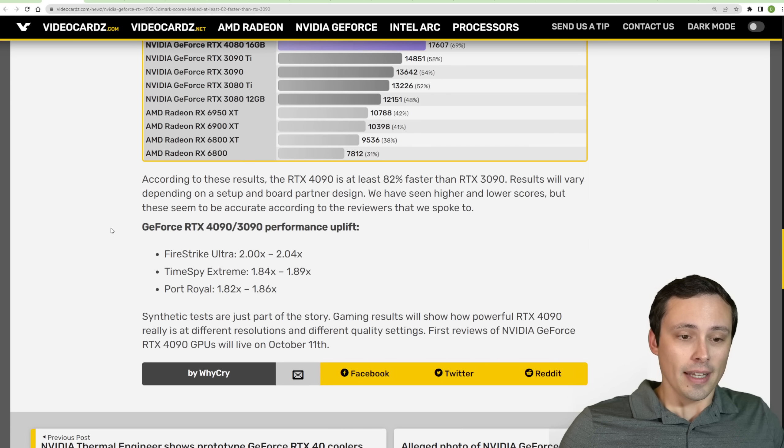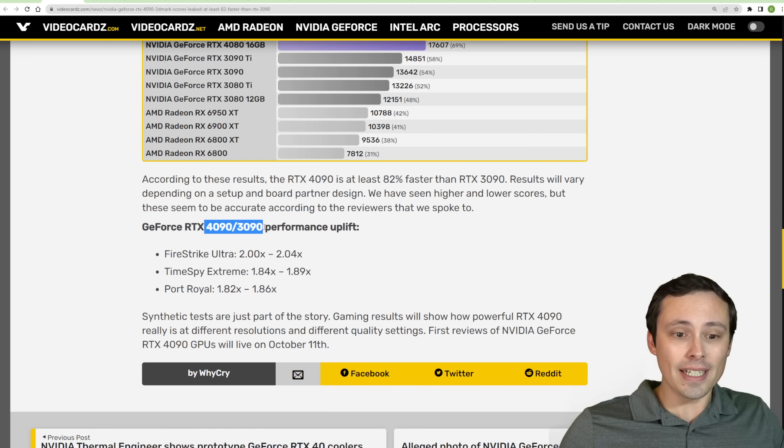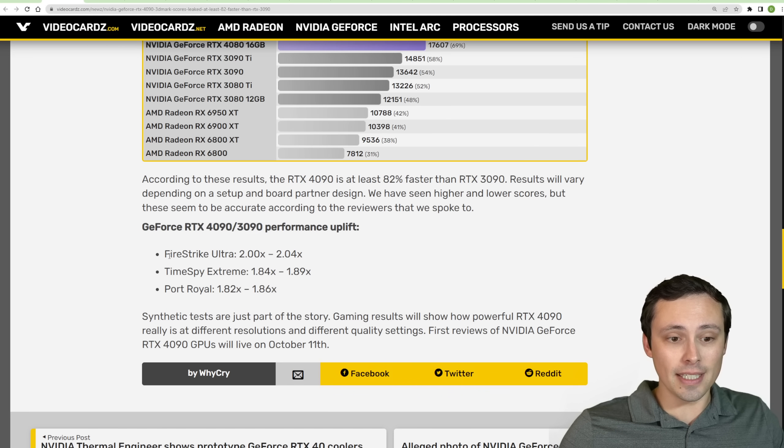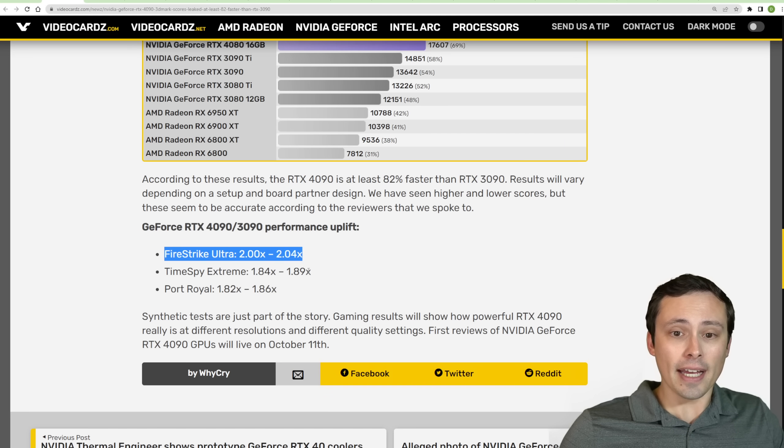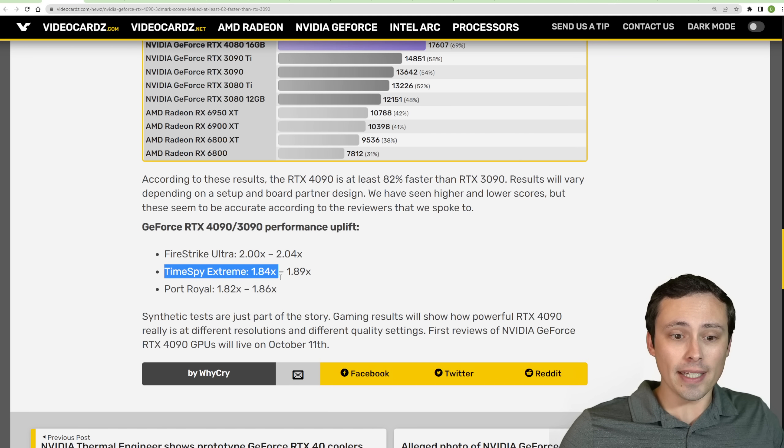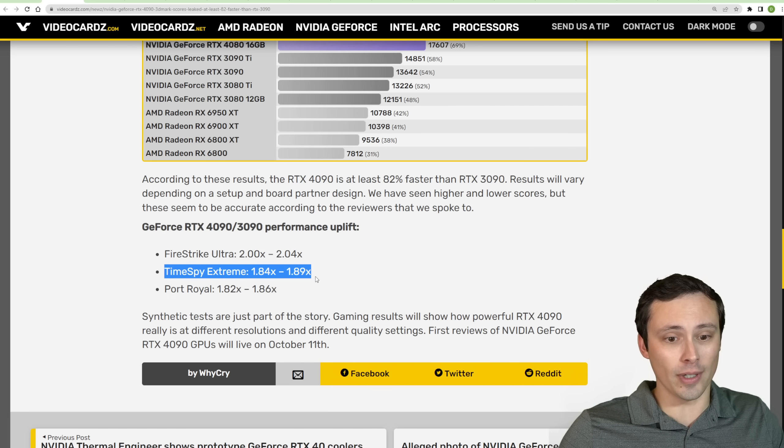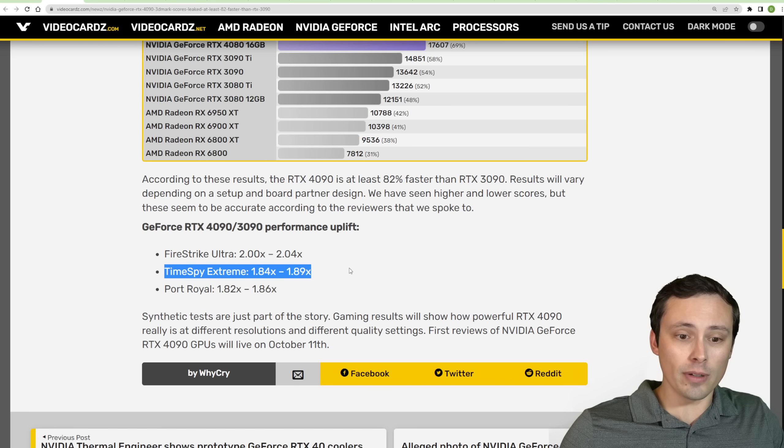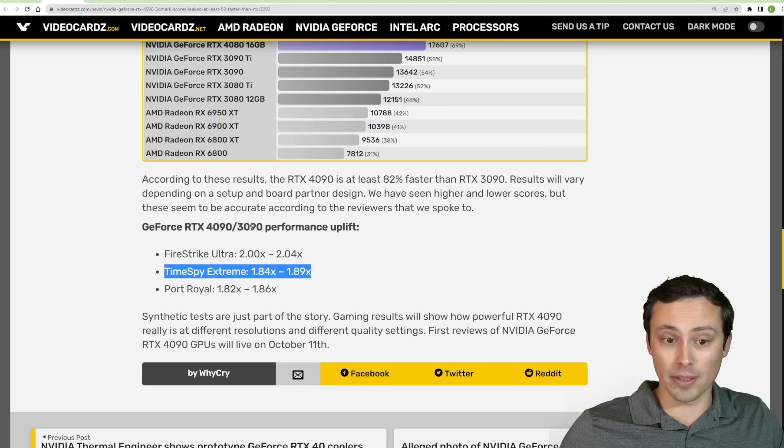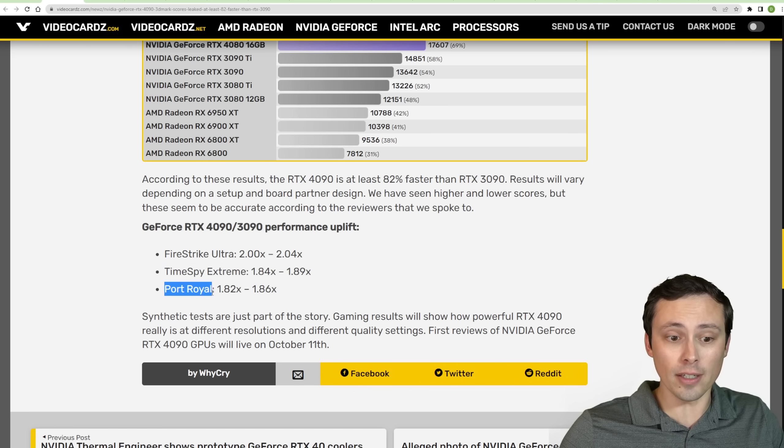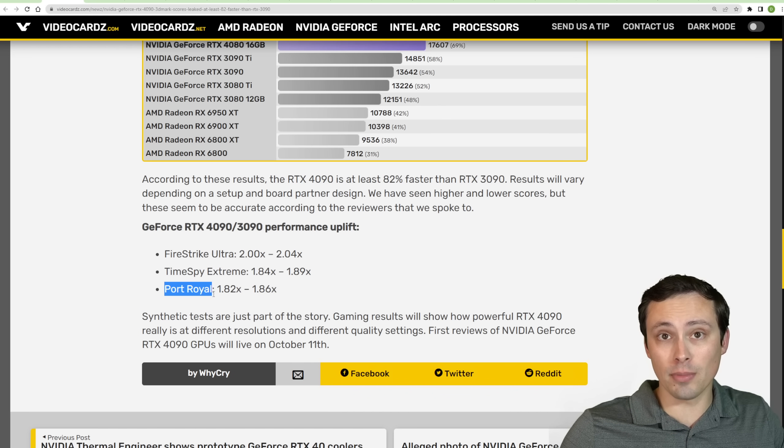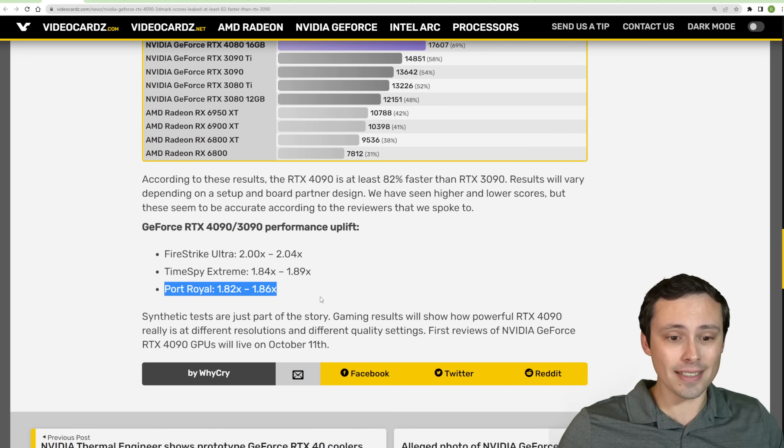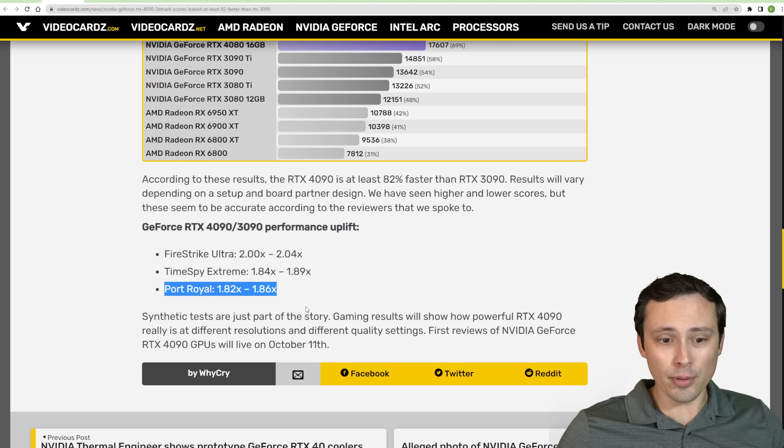Reported in Firestrike Ultra, as well as Timespy Extreme and in 3DMark Port Royal. If you look at them in the 4090 versus 3090, we are seeing the Firestrike Ultra showing about a two times performance uplift. Firestrike Ultra is a DX11 test at 4K. Timespy Extreme, which is a DX12 test at 4K, is showing a 1.84 to 1.89 times performance uplift versus a 3090. And Port Royal, which is a DX12 ray tracing benchmark at 1440p, is showing a 1.82 to 1.86 times performance improvement.